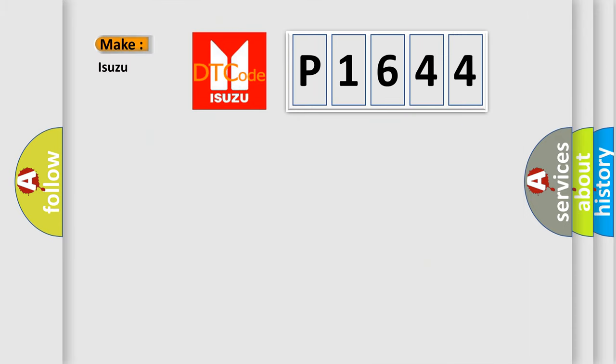So, what does the diagnostic trouble code P1644 interpret specifically for Isuzu car manufacturers?